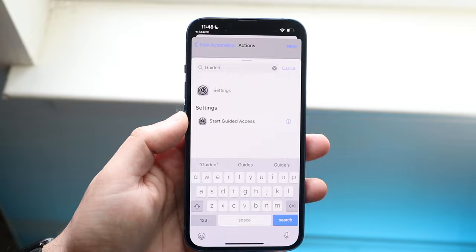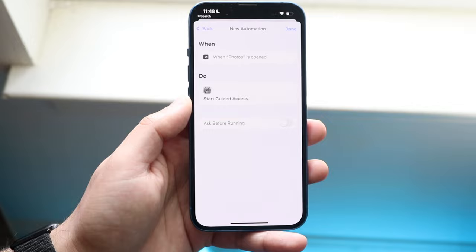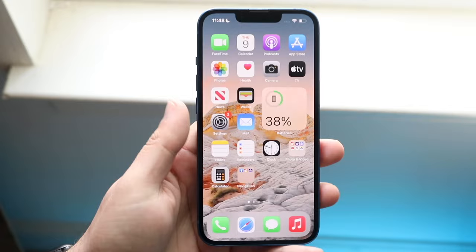When you do that, click Next. Then disable the little option that says Ask Before Running, and click Done. Basically, what will happen is every time you go into the Photos app, it'll start the Guided Access option.